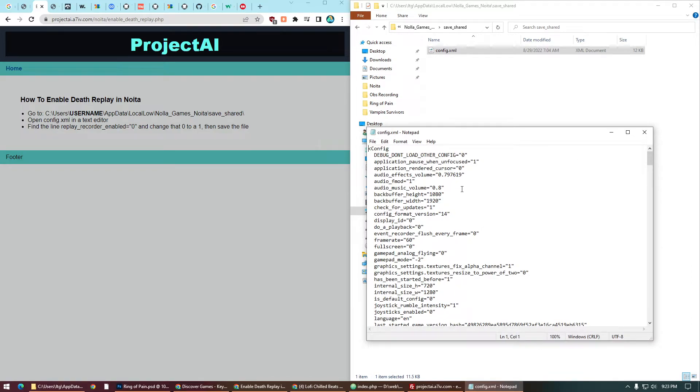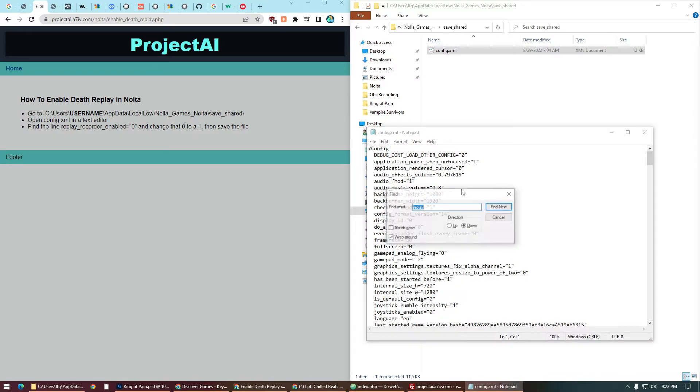Ctrl+F, we're looking for replay. Replay recorder enabled.